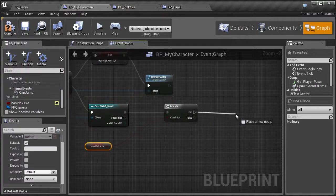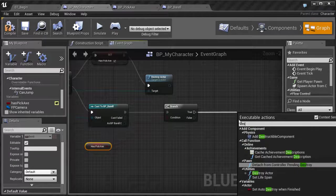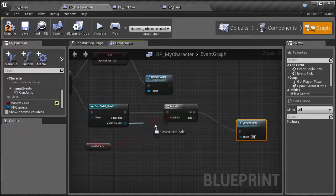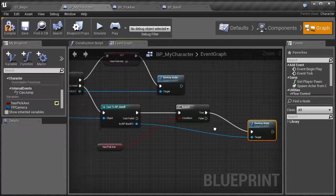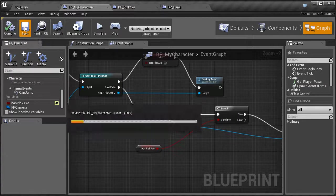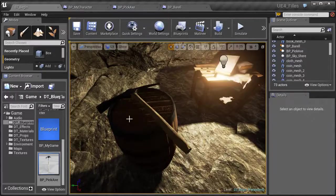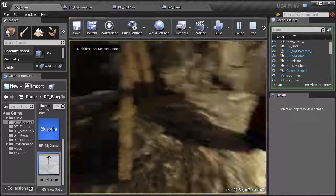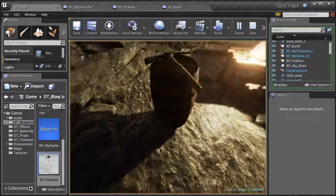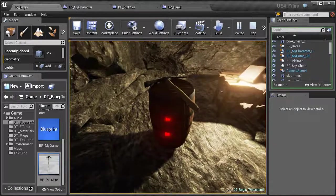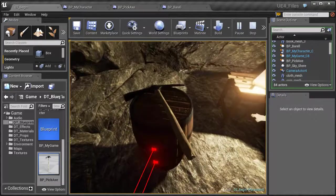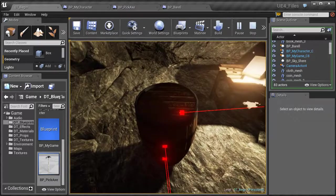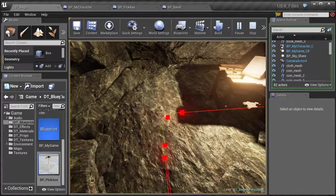Let's compile, save, and go play. First, hit F aimed at the barrel — nothing happens because we don't have the pickaxe yet. Then aim at the pickaxe and hit F — it disappears. Now aim at the barrel and hit F — the barrel is destroyed. We've created a little bit of logic using blueprints.